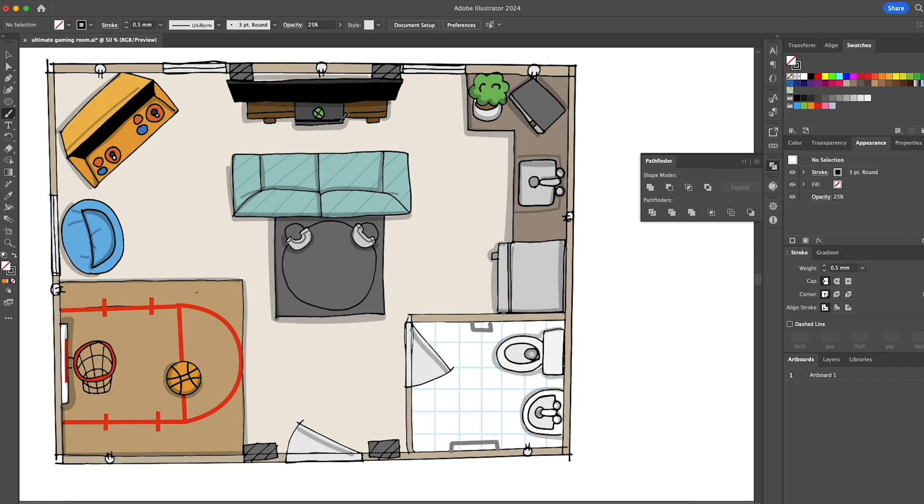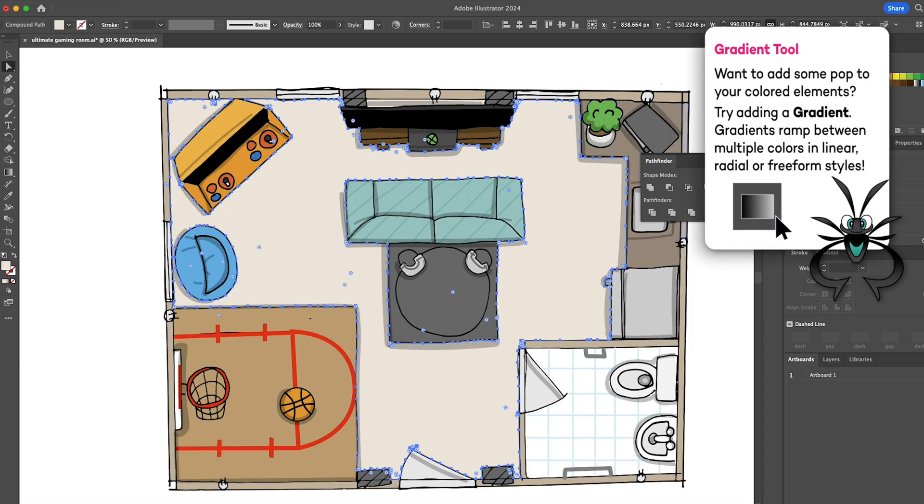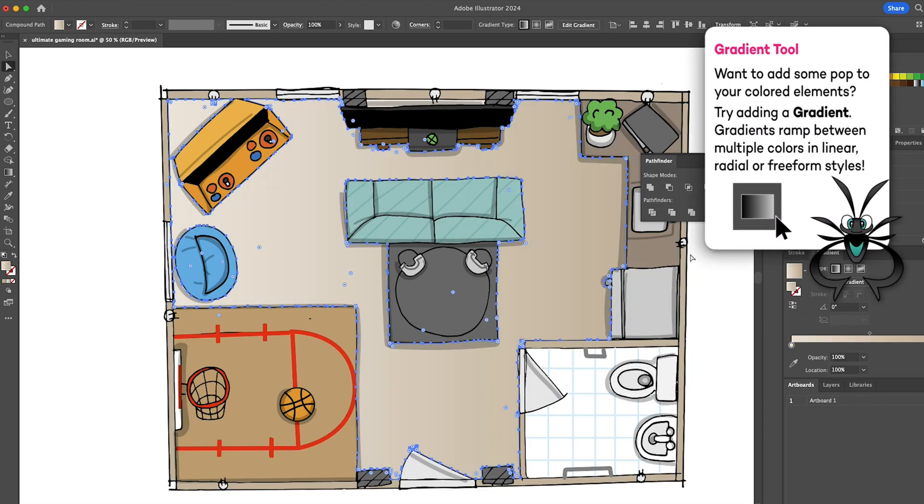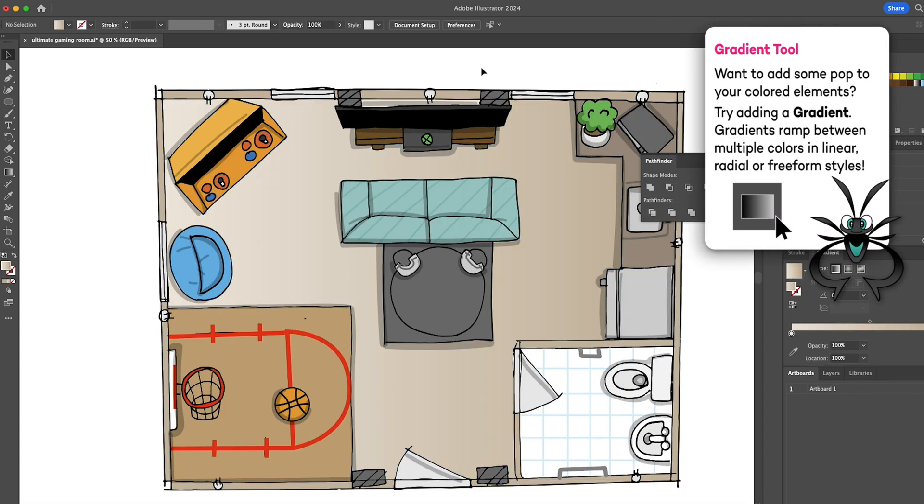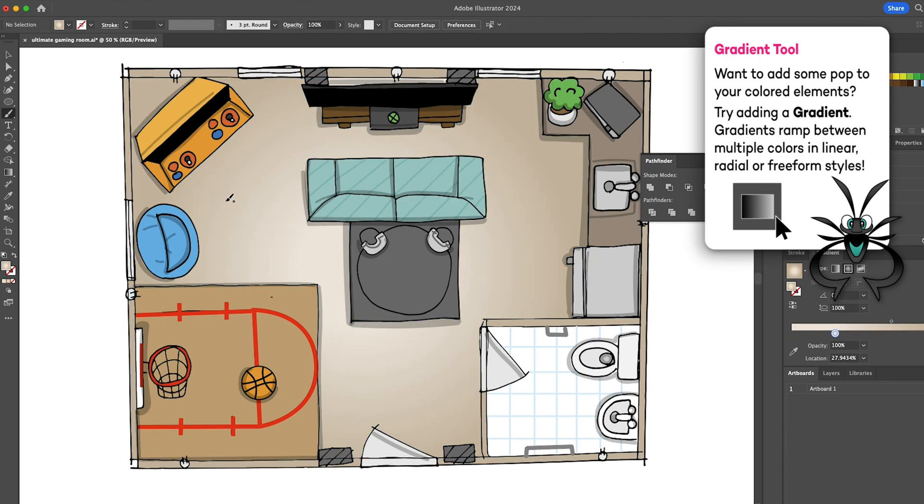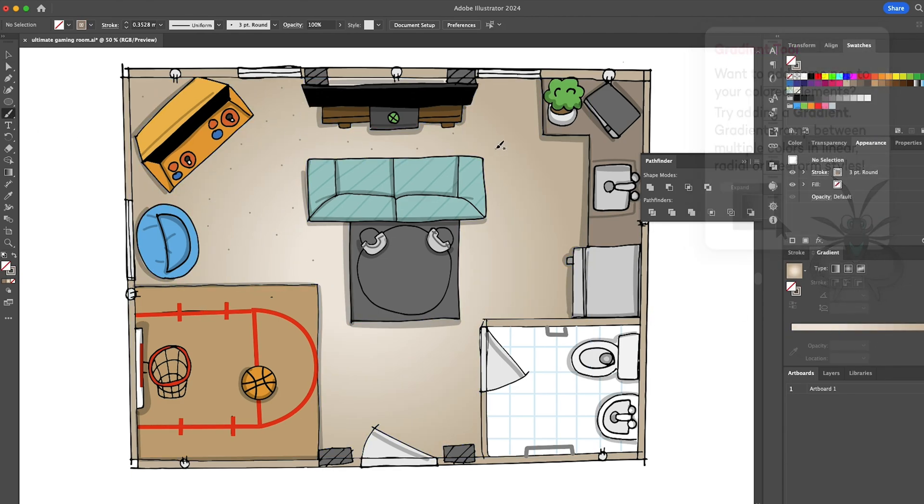Another cool thing to do is to add a color gradient. I'll add a gradient to the carpet. And back to my paintbrush tool for the carpet texture.